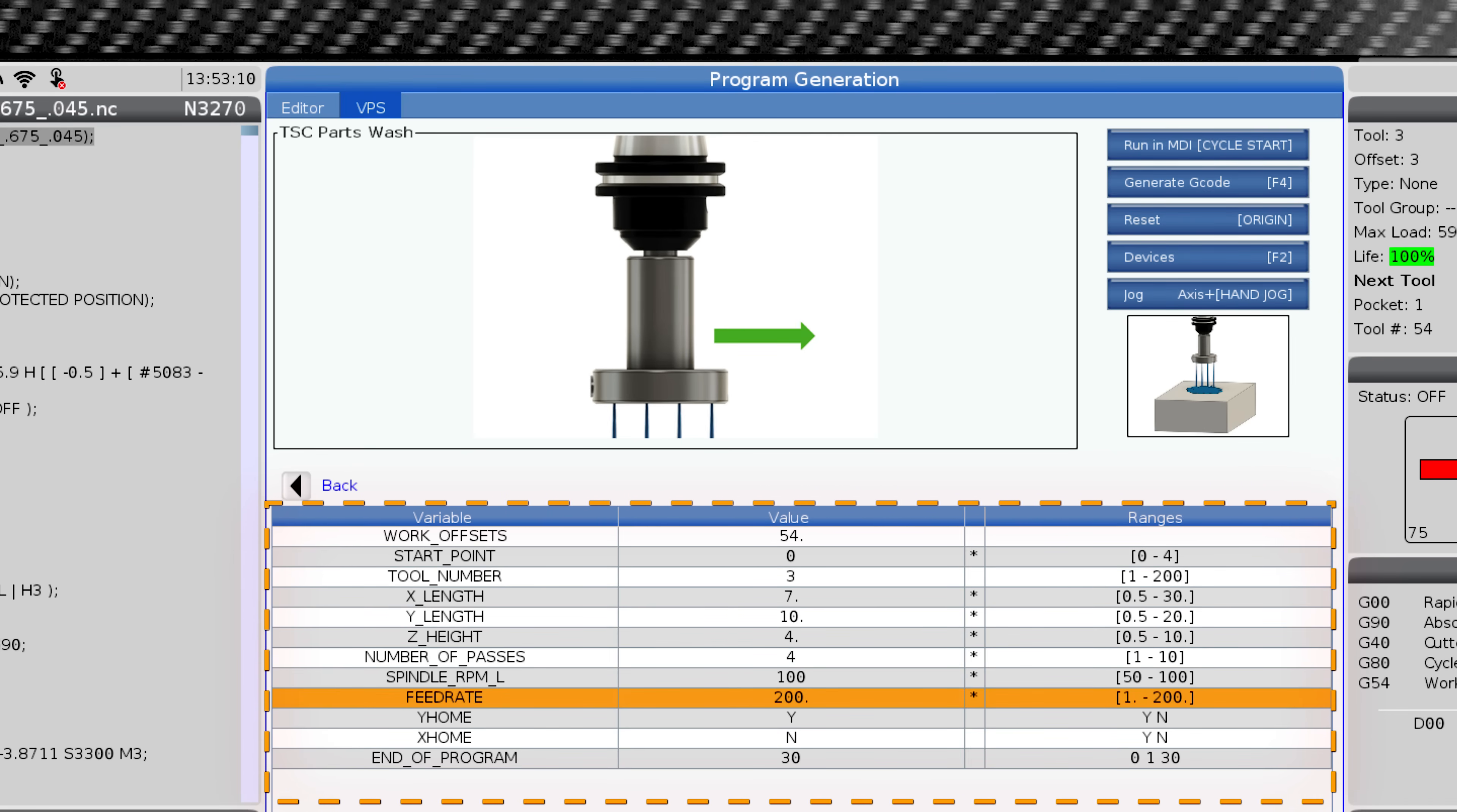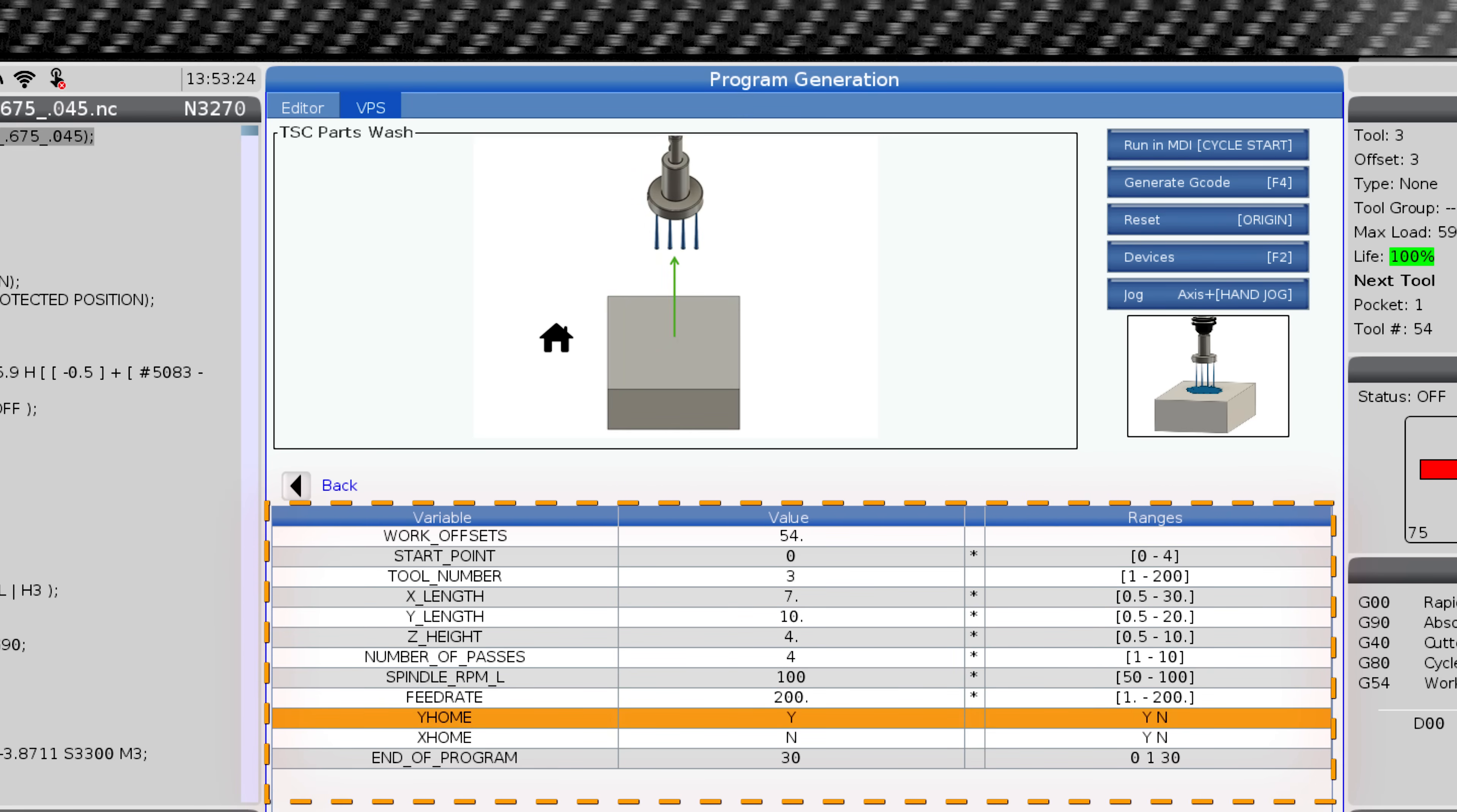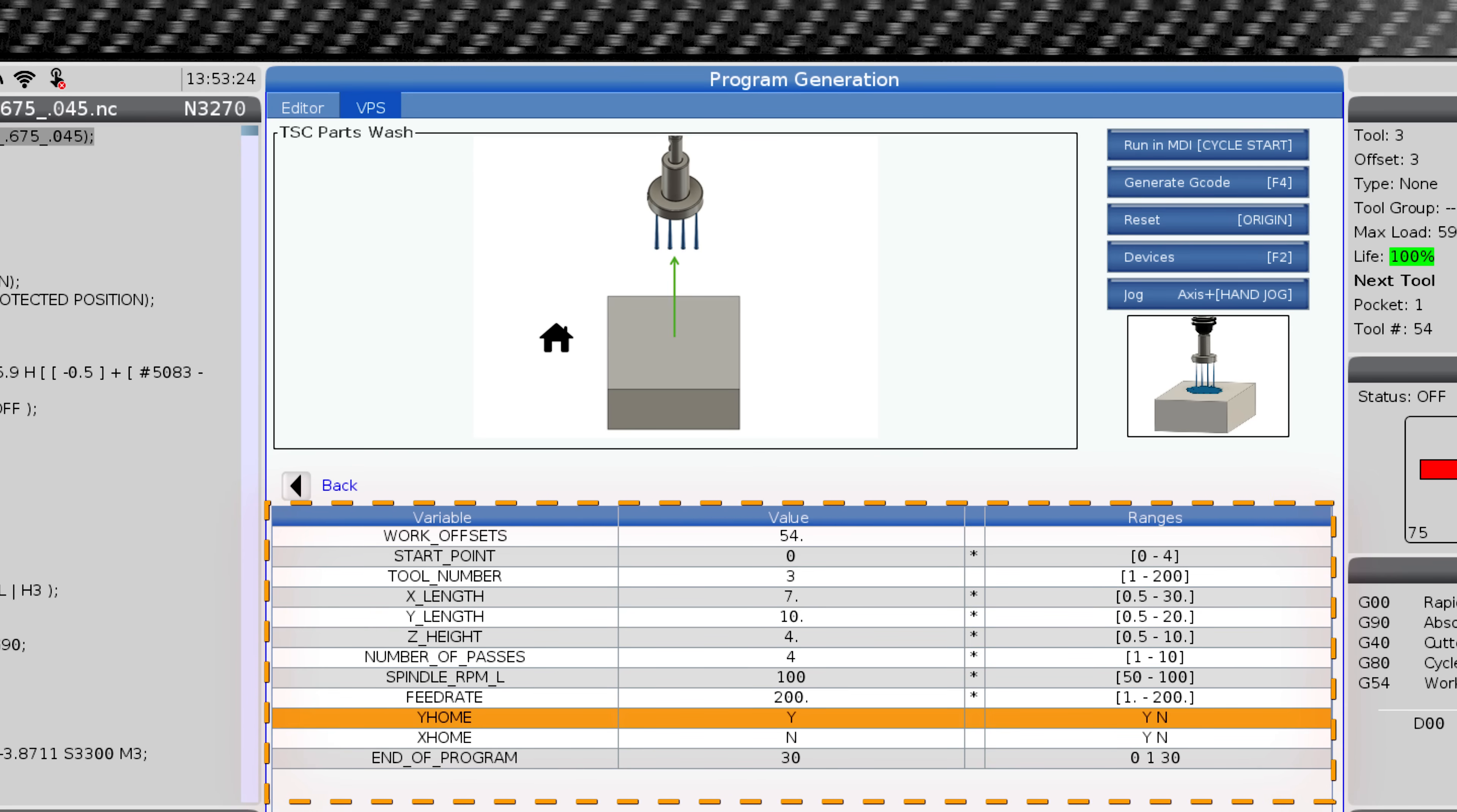Feed rate. This establishes how fast the tool will move. Y home. This is asking you if you would like the table to move to Y home after completing the operation. This move makes accessing the part easier for the operator.